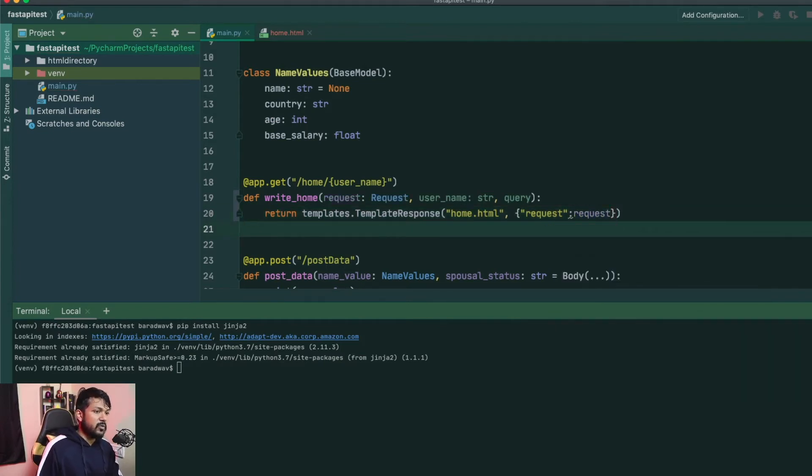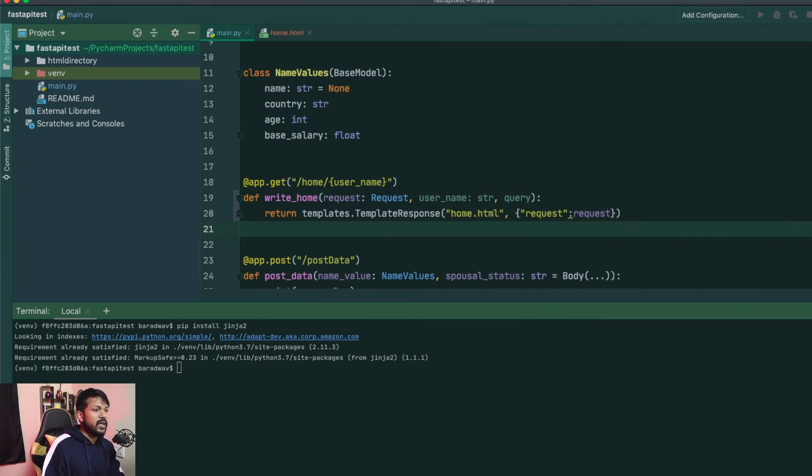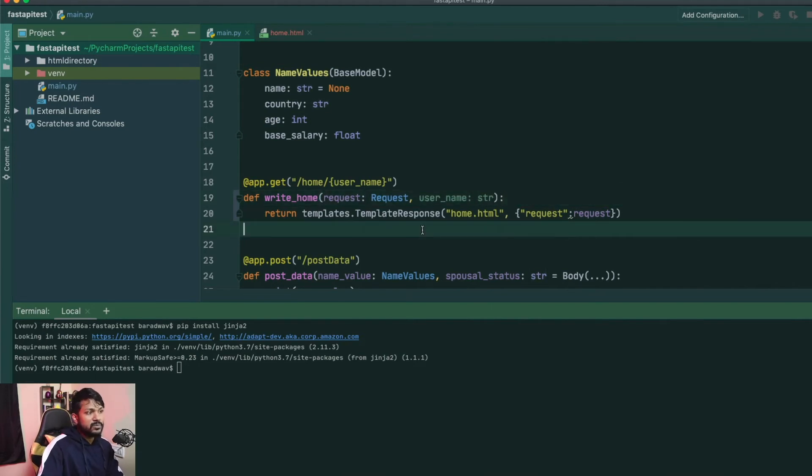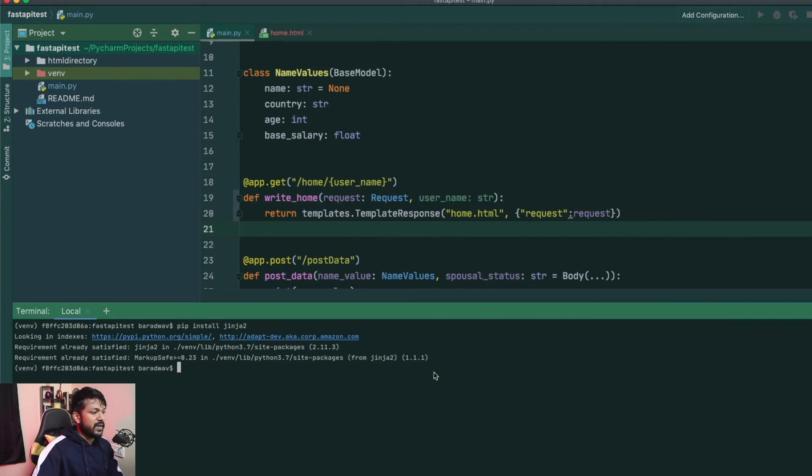Now, if you run this now, when you're trying to use the get call or you say slash home slash username, I'll probably remove the query because I don't need the query for this one. So if you say slash home slash username, it will probably try to render our, at this point, a static HTML file. So let's fire up our uvicorn.